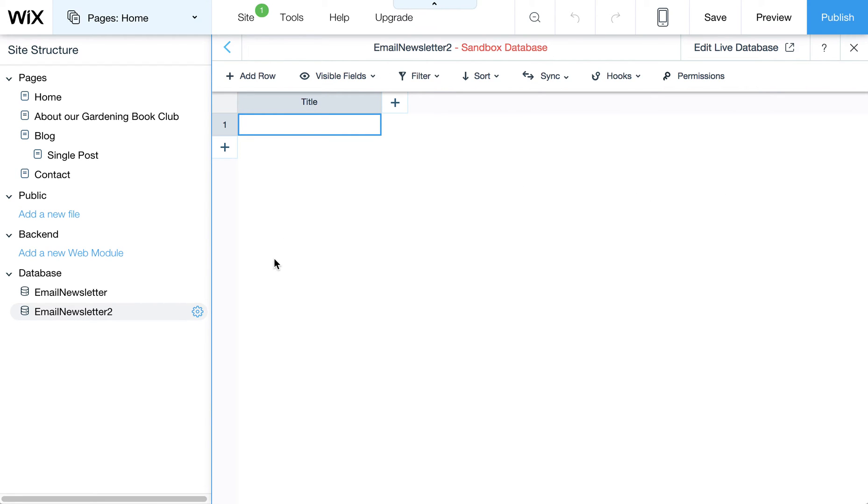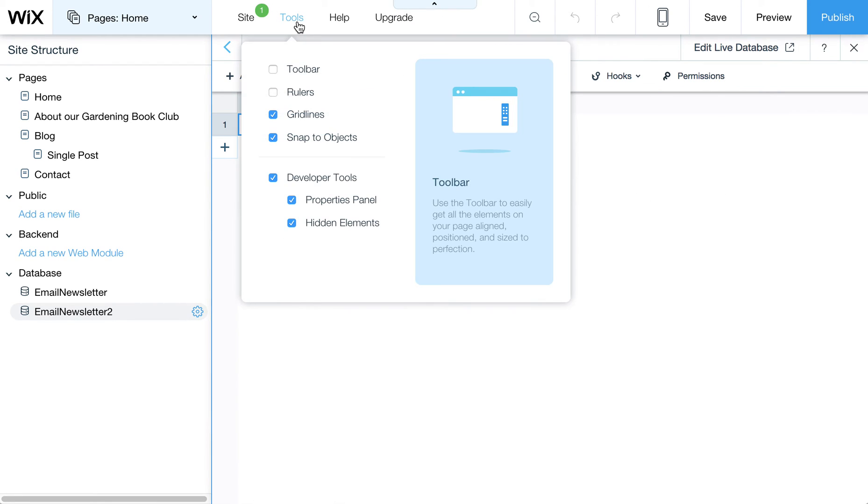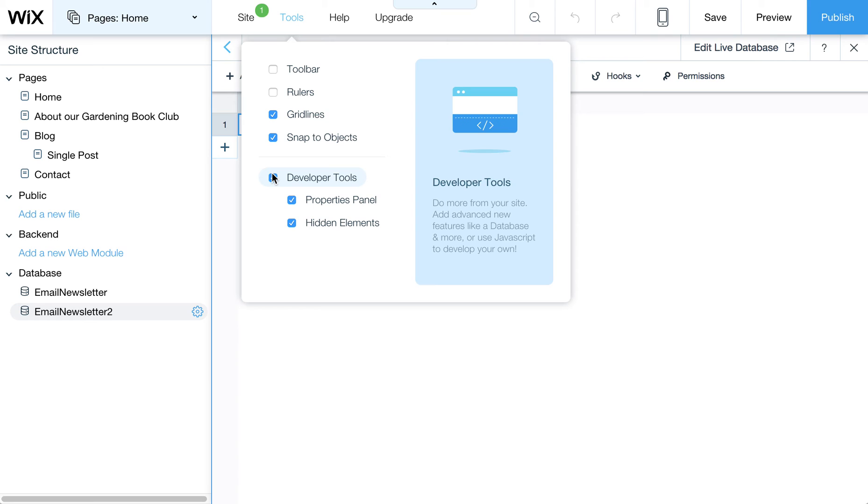So anyway, I just wanted to show you quickly where to find those tools. They're not turned on by default when you click on start now from your Wix code beta approval email. You do have to check them on here under tools in your editor. So happy Wix coding, and for more tips check out picklewix.com.